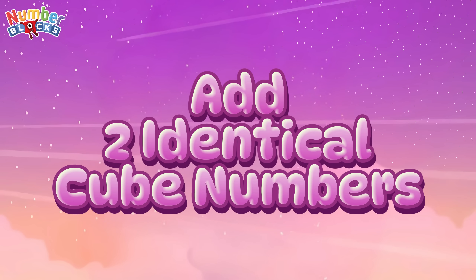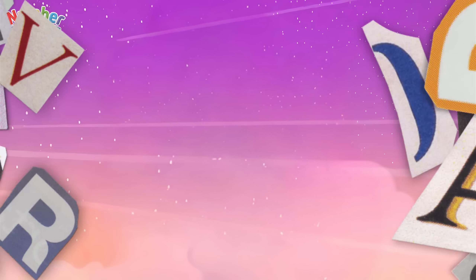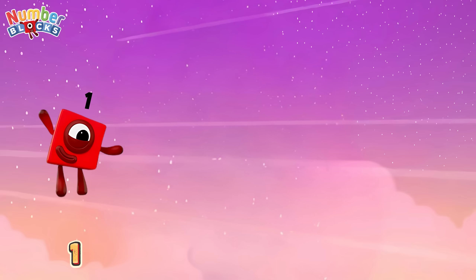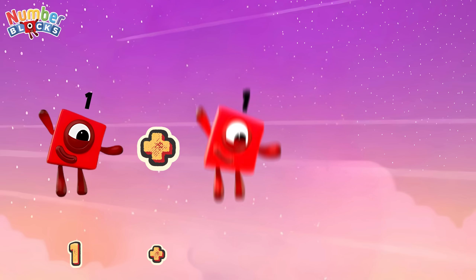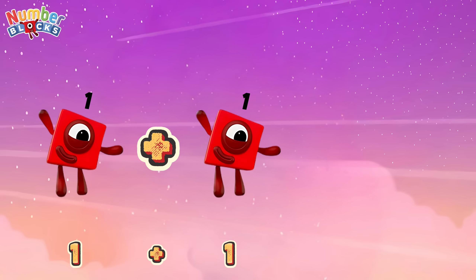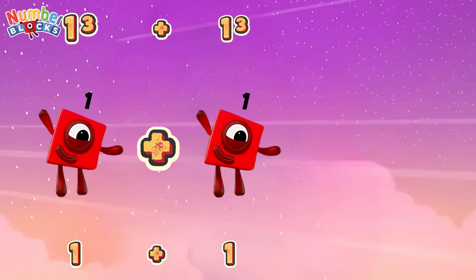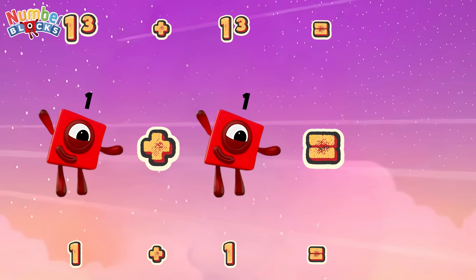Hi and hello everyone! Let's add two identical cube numbers. 1 plus 1, or 1 cube plus 1 cube, is equals to 2.